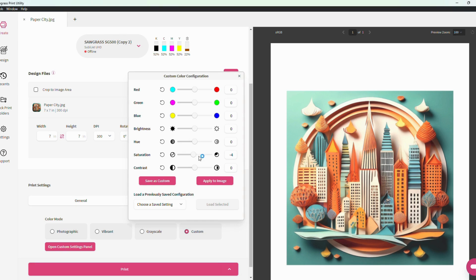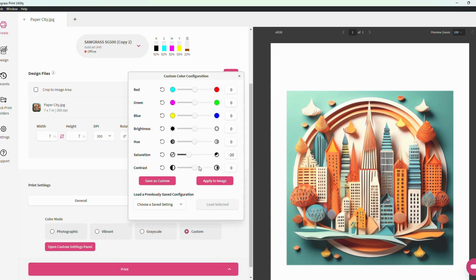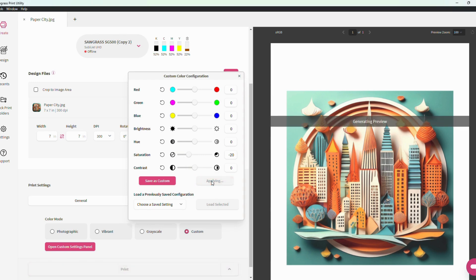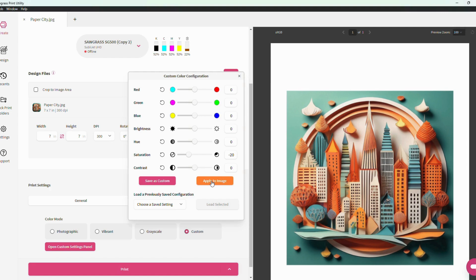Saturation changes how vivid the colors appear to the user. High saturation results in more intense colors, while low saturation results in more washed out colors. I'll go in here and let's lessen the saturation. Hit apply. And you'll see it kind of mutes the overall color of the design.